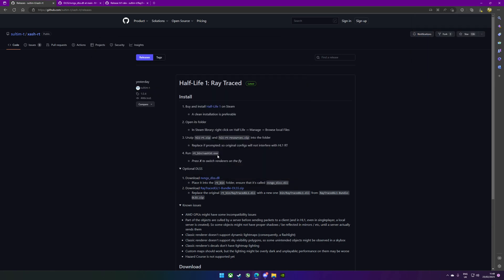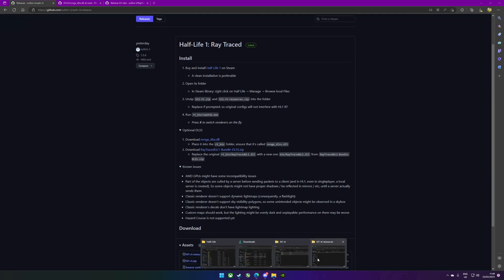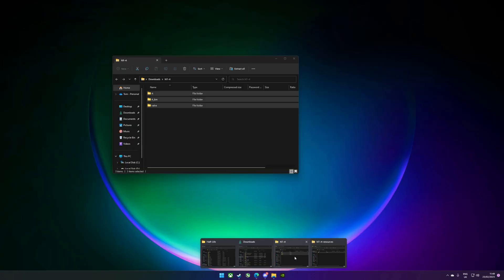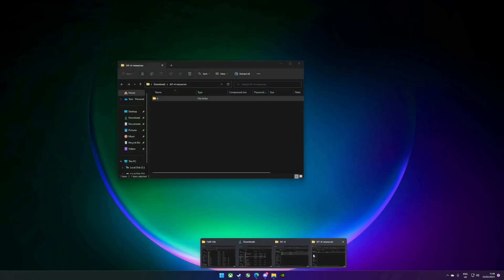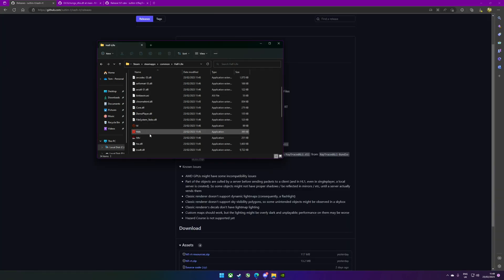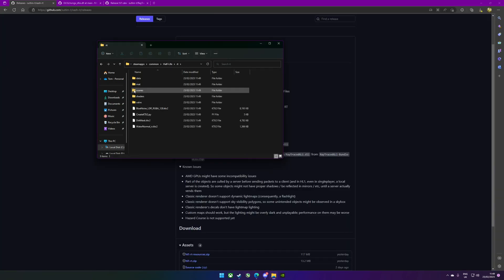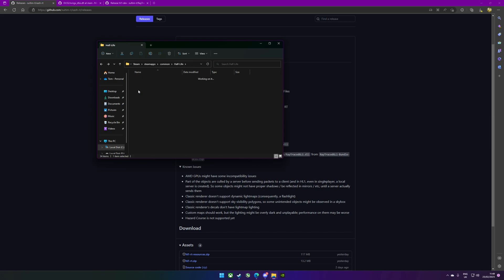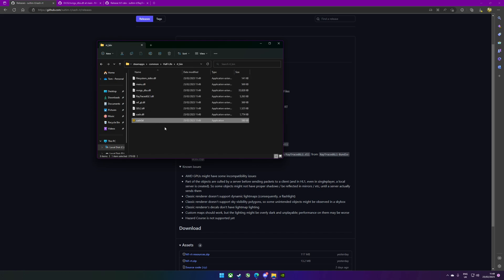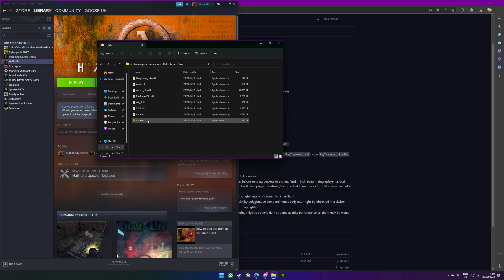Once we've done that, we are basically ready to go. The thing that you're looking for to launch this is Ray Trace bin, and it's this one. You can't launch this through the Steam browser because if you do it'll launch the regular version of Half-Life, and that's not the one that you want. I'll show you this launched in a moment.